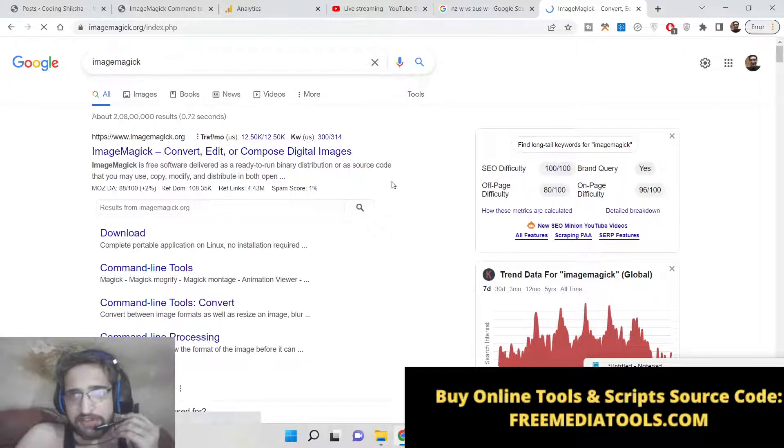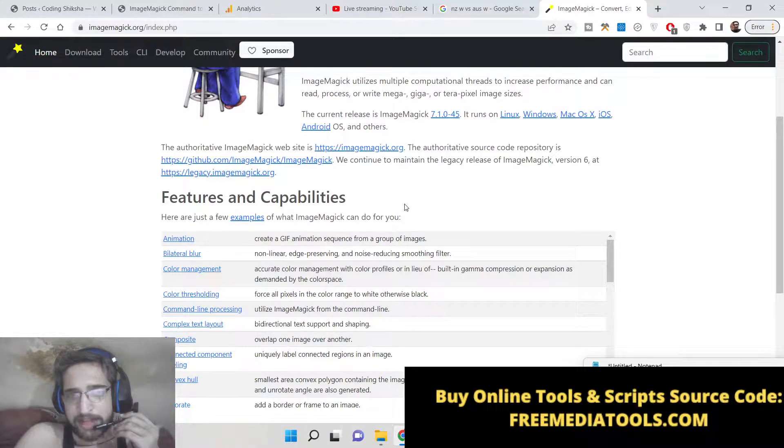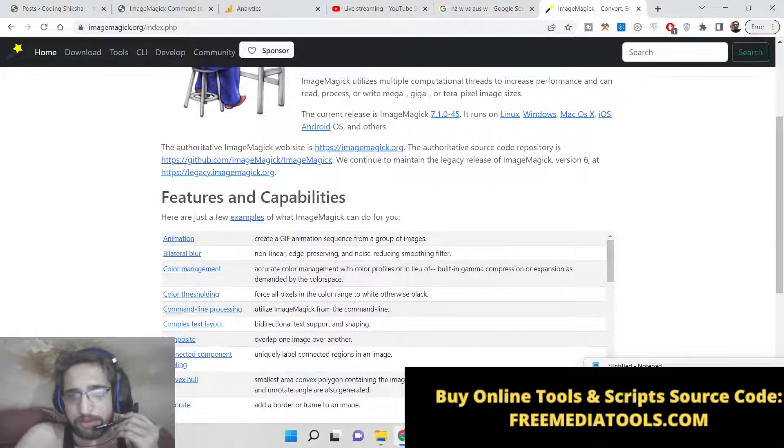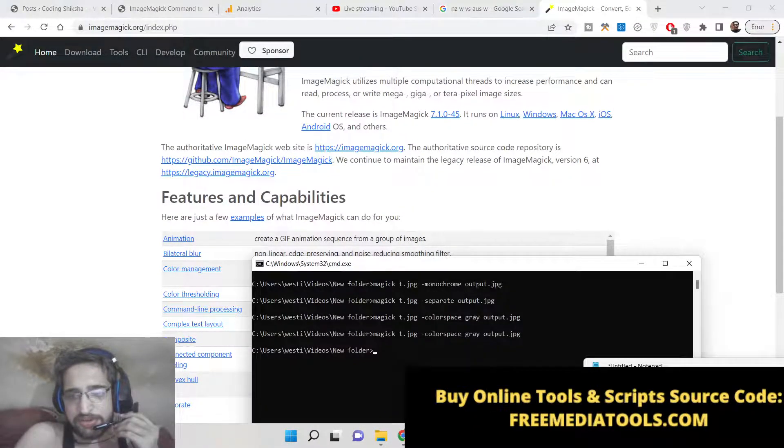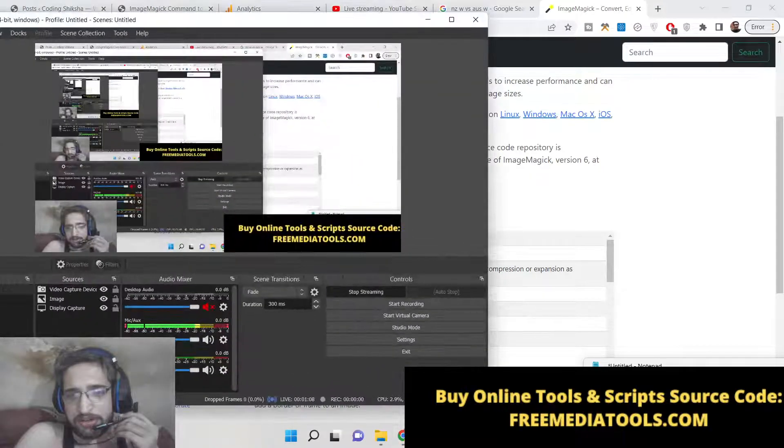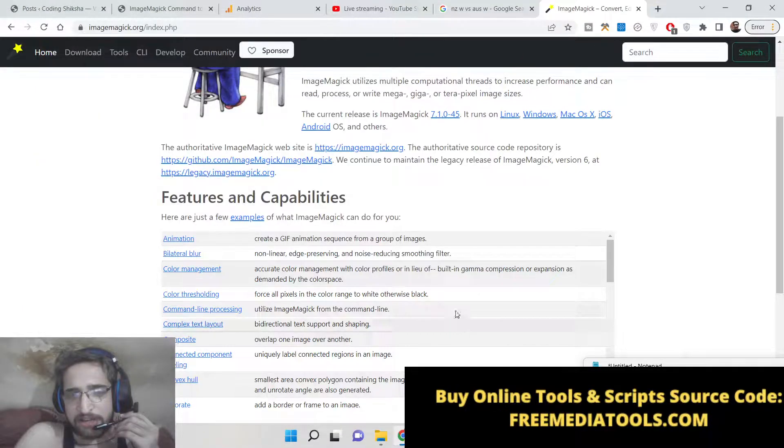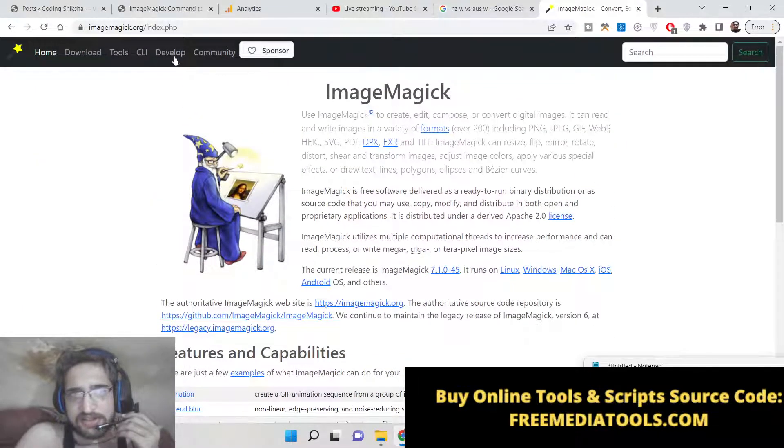It's available for Windows, Linux and Mac operating system. So you can download this library inside your operating system. I have already installed it.